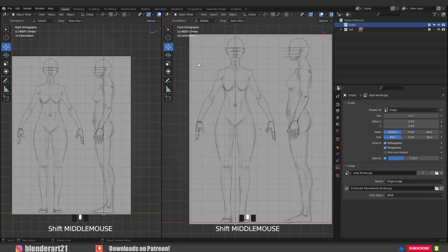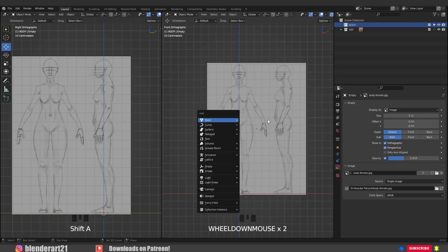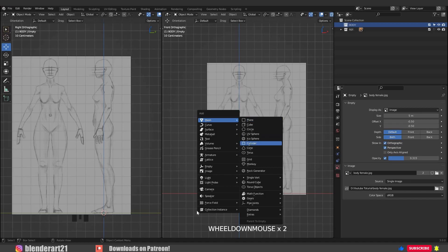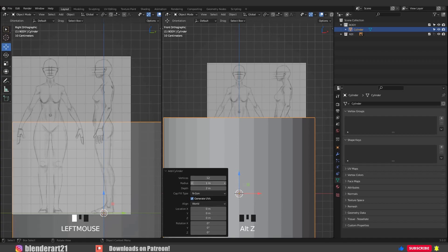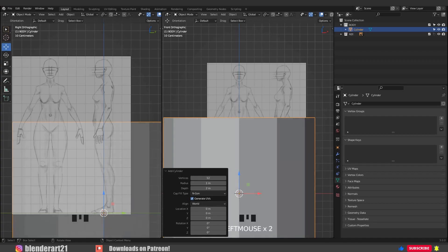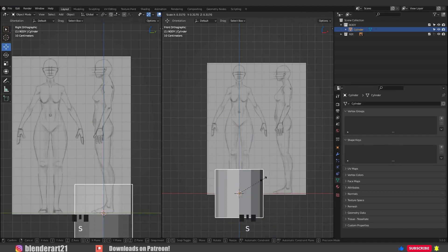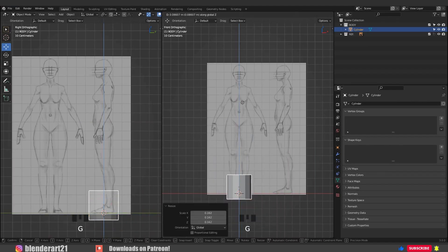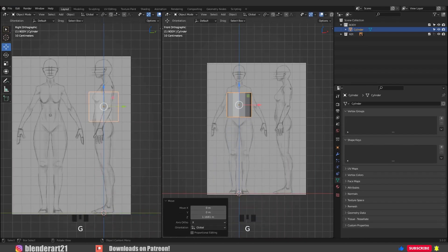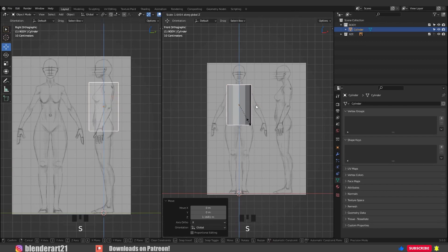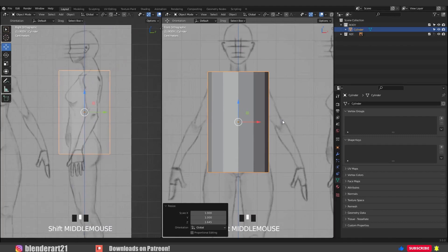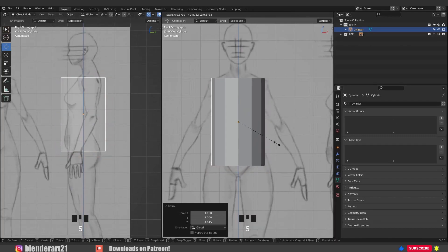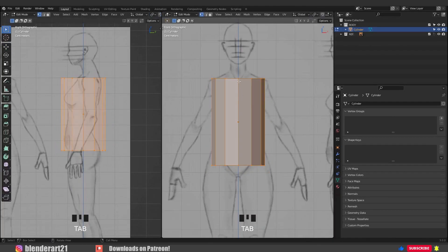Alright, let's start with the torso. Go with Shift+A, Mesh, Cylinder. Click on the operator box and bring the vertices down to 12. S to scale, GZ to move along the Z axis, SZ to scale along the Z axis only. Scale the cylinder a bit. Then Tab to switch into Edit Mode.